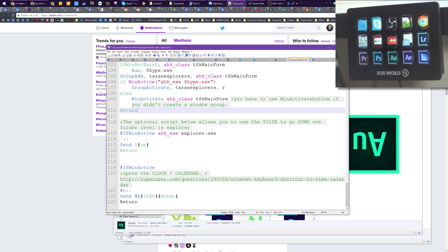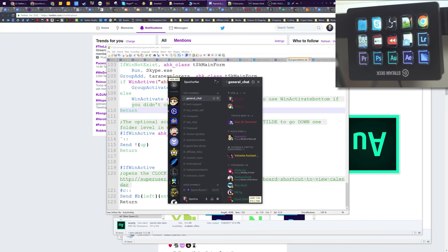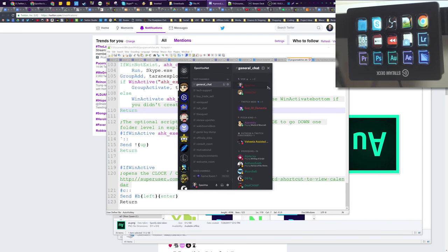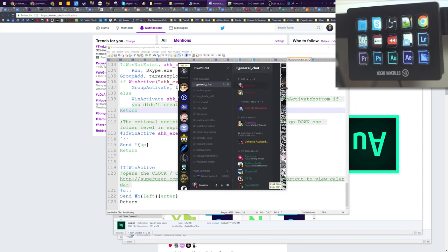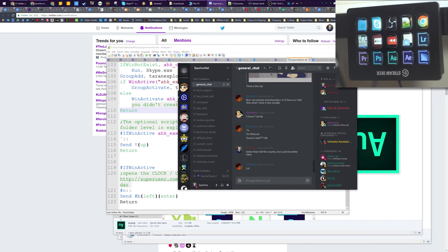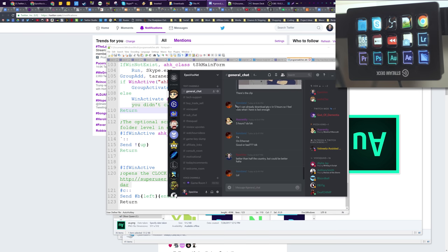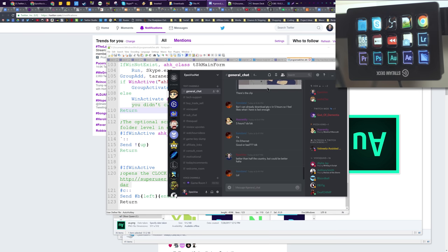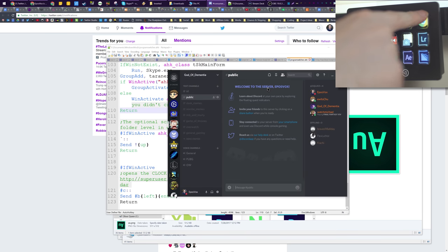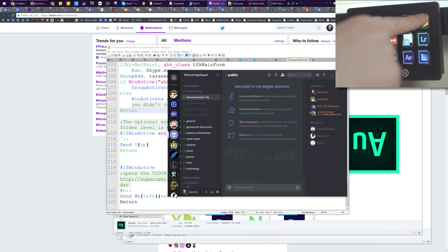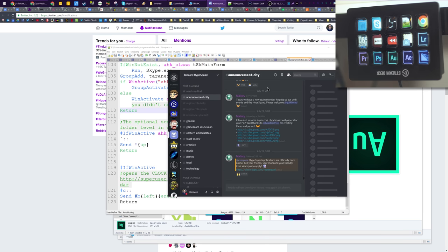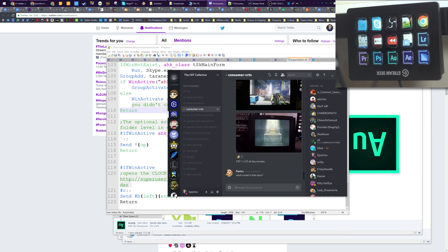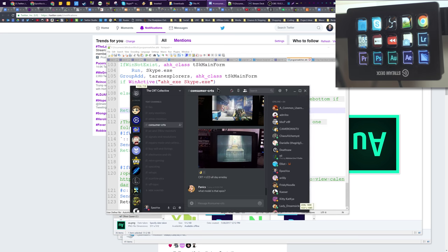And like, discord is a chromium electron app. It's a chromium electron app using the chromium web browser. It thinks that discord is Chrome, which is a little annoying, but nothing I can fully avoid.